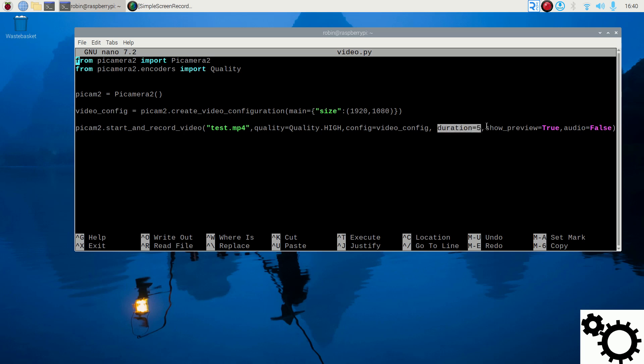Regarding the ShowPreview parameter, it's if you want to have a preview window with the camera during recording or not. And by default, it's false but I put it to True in this case.